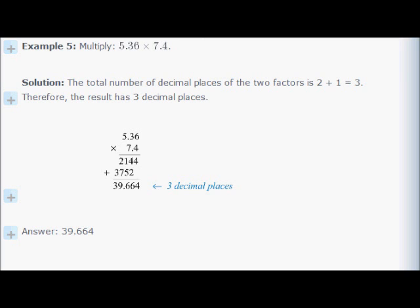Now multiplying 5.36 by the 7 part, shifted one place left: 6 times 7 is 42, write 2 carry 4; 3 times 7 is 21 plus 4 is 25, write 5 carry 2; 5 times 7 is 35 plus 2 is 37. That gives 3752. Adding 2144 and 3752 (shifted), we get the digits 3, 9, 6, 6, 4. We need three decimal places, so the decimal goes between the 9 and 6, giving 39.664.